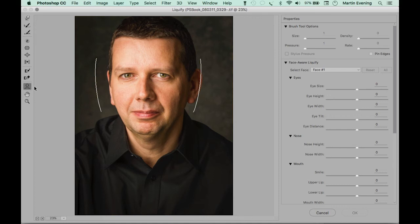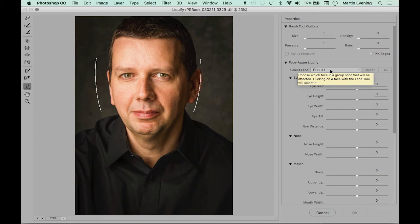If there happens to be more than one person in an image, you'll see curved white lines beside each face, and over here in the Face Liquify controls you can see there's a Select Face menu. If there's more than one face, you can choose which one you wish to target and work with.